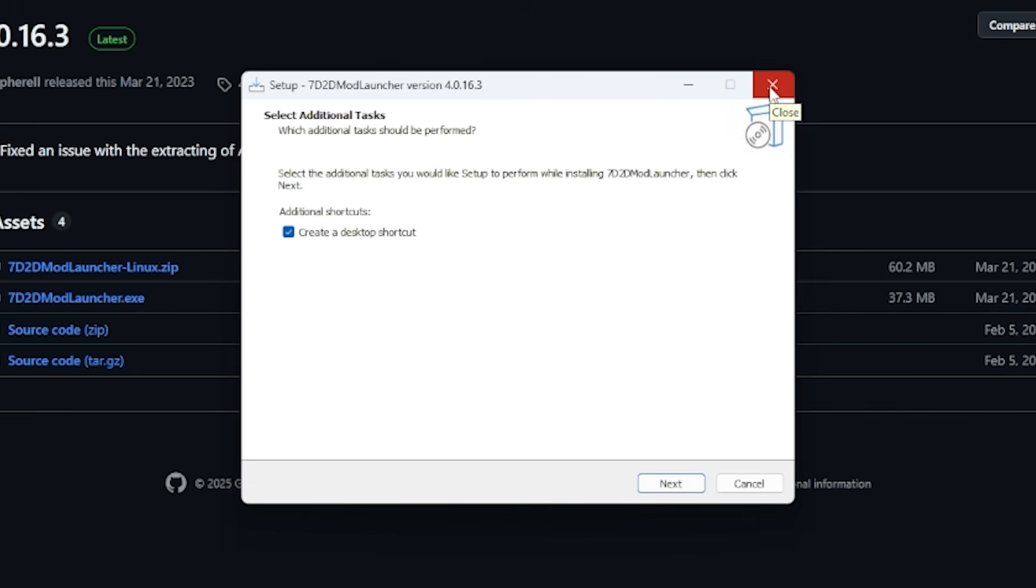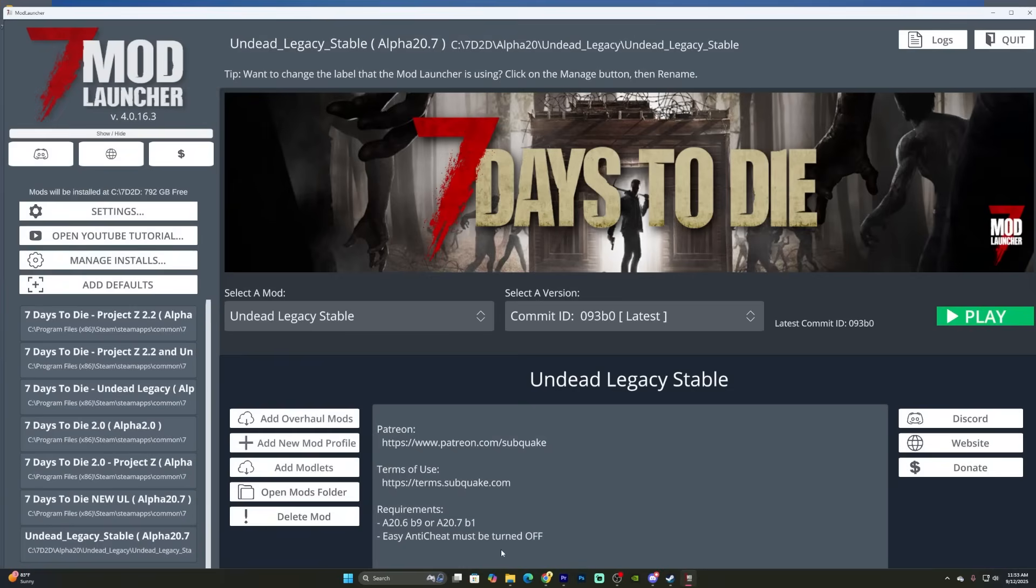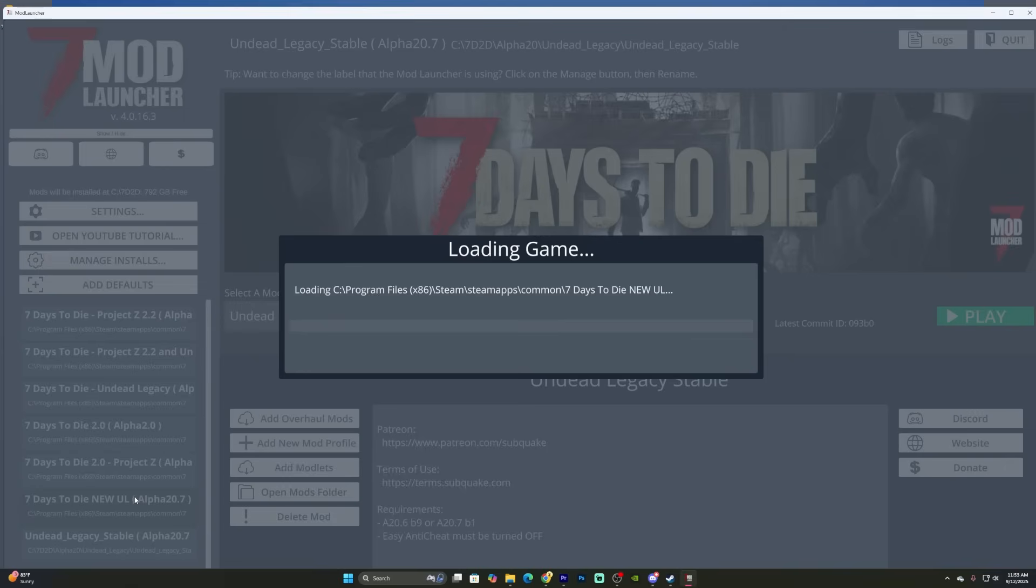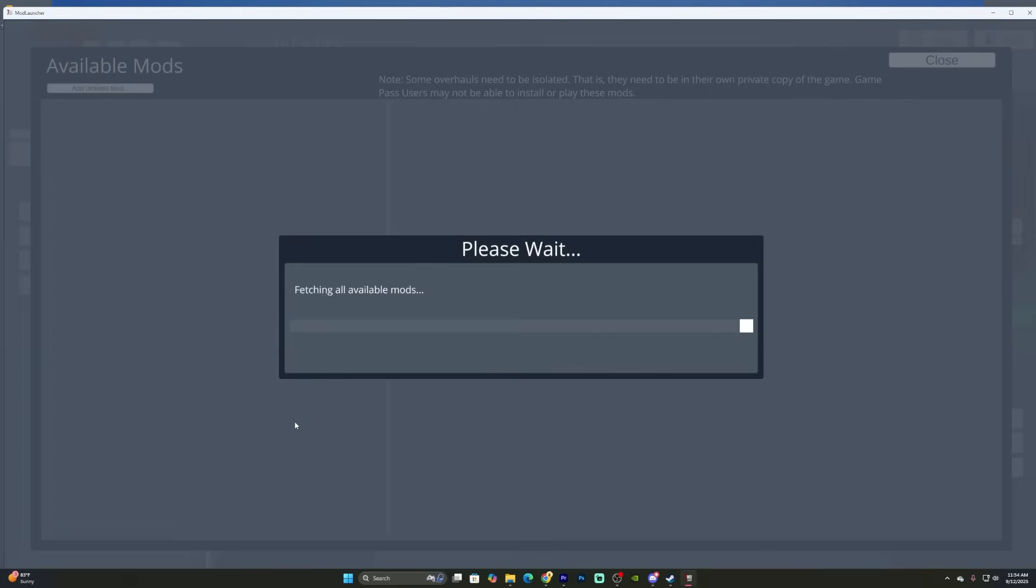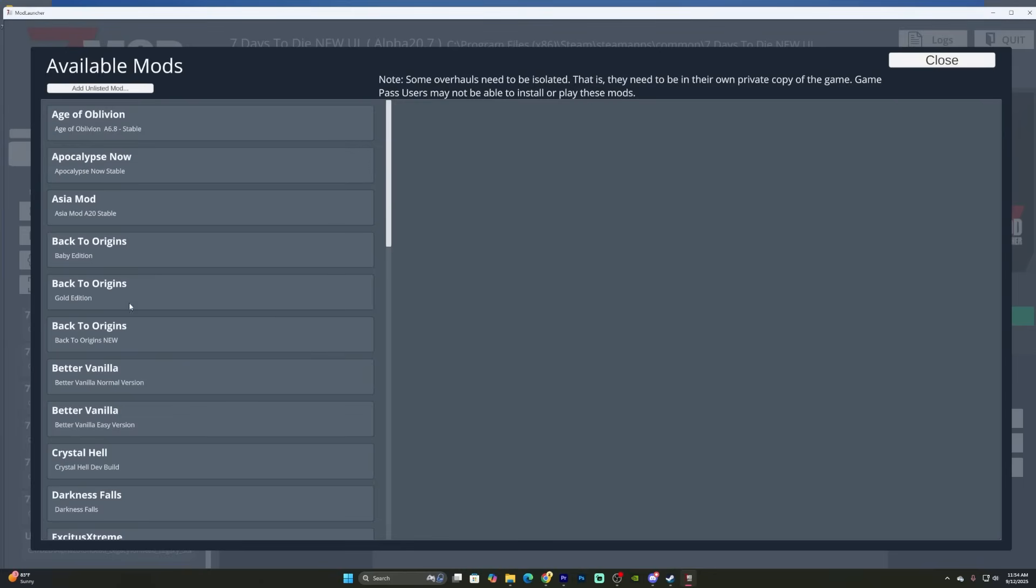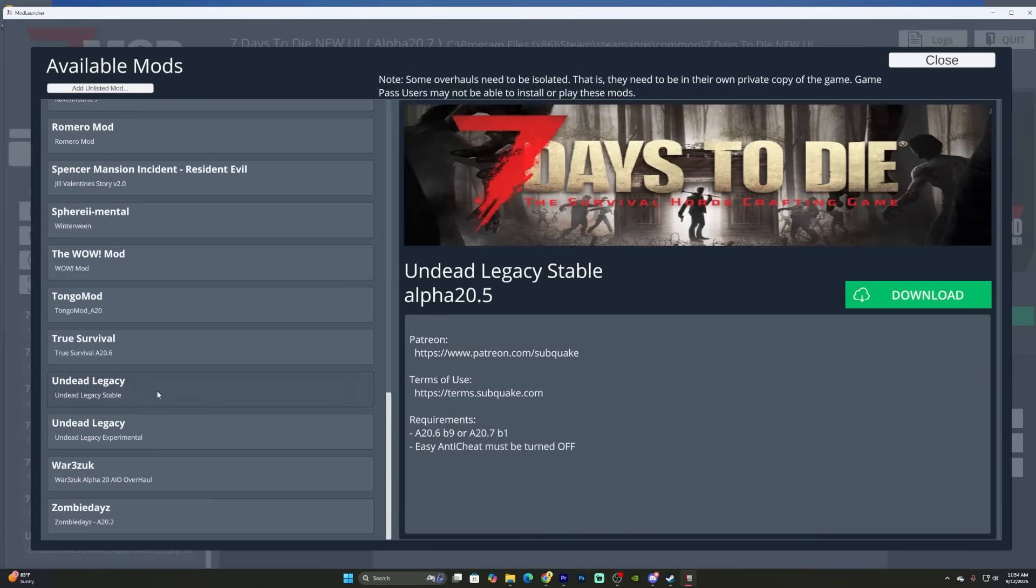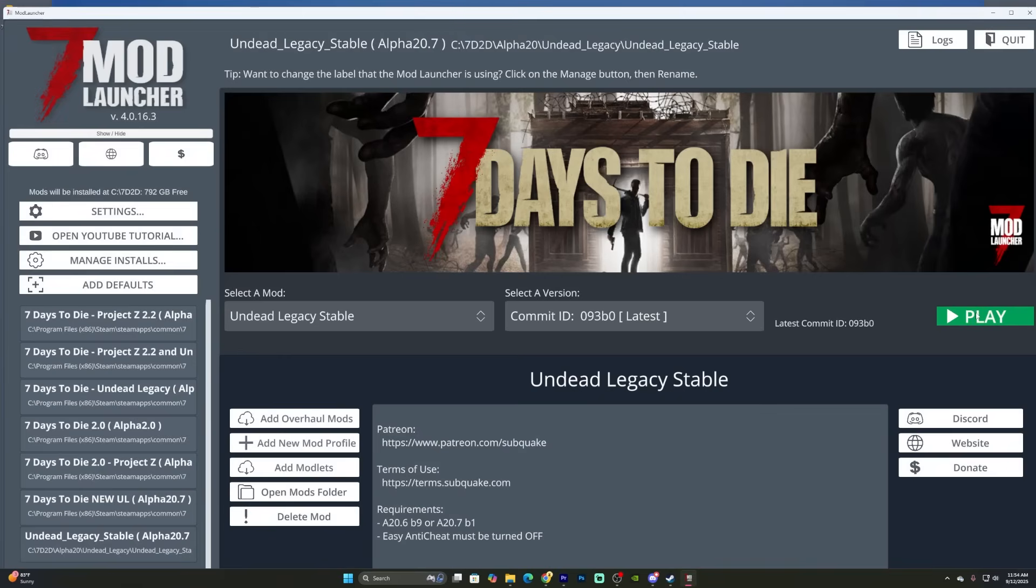When you open it and you look on the left hand side, you should see your file. You'll click on that and from there you'll click add overhaul mod. You'll see a list of alpha 20 mods. Scroll down to the bottom until you find Undead Legacy stable. Hit download, let it finish, then you can press play and done.